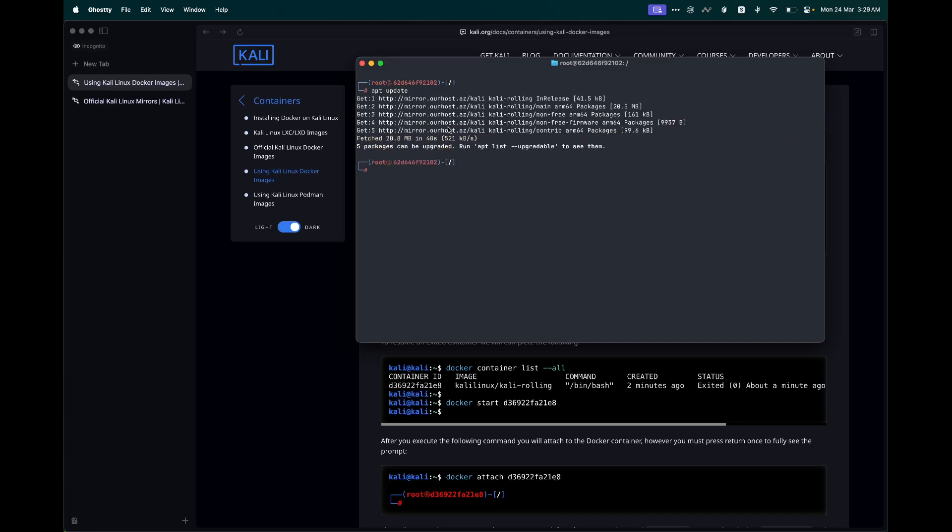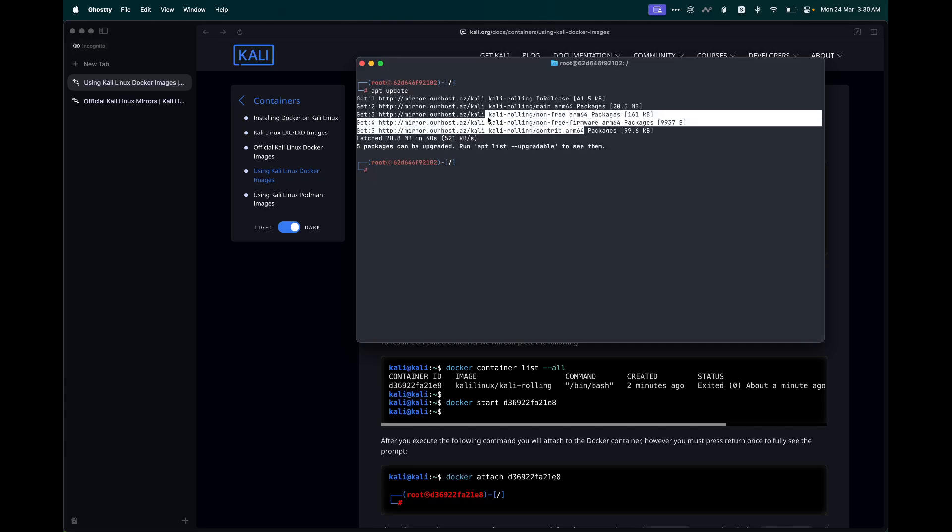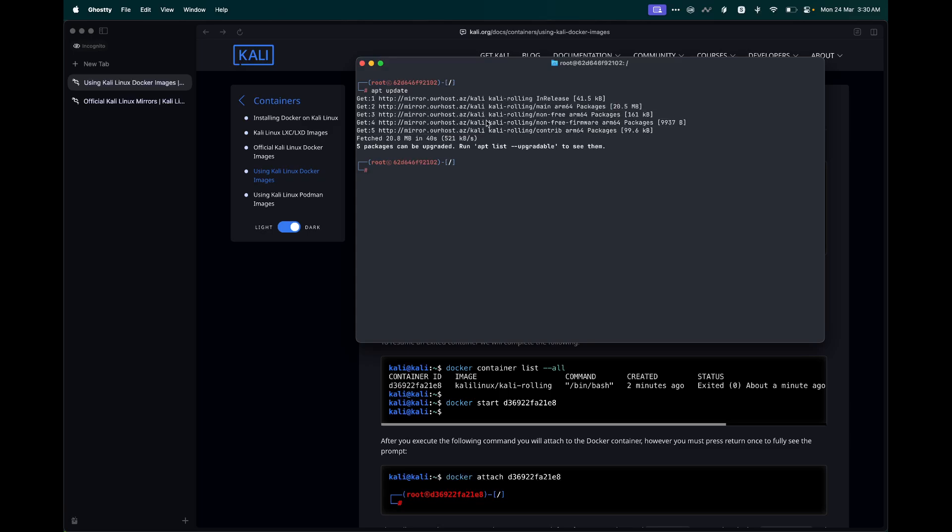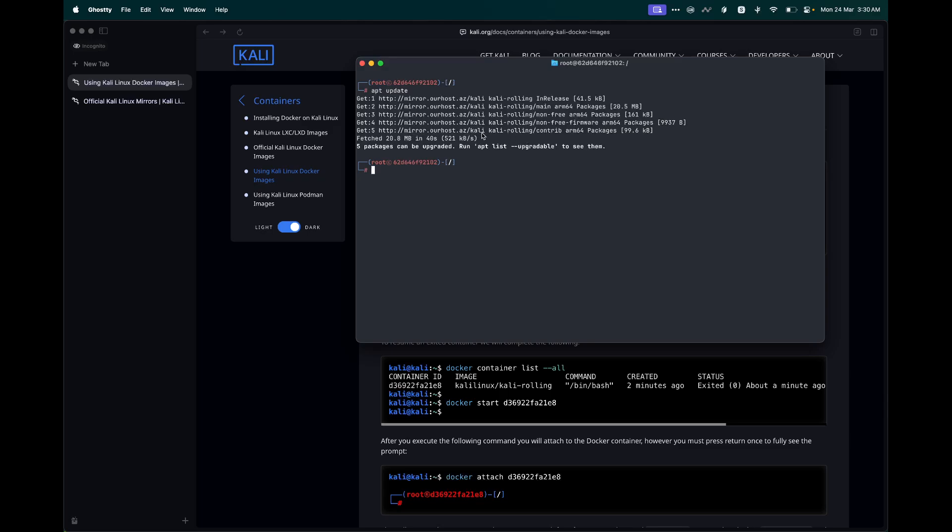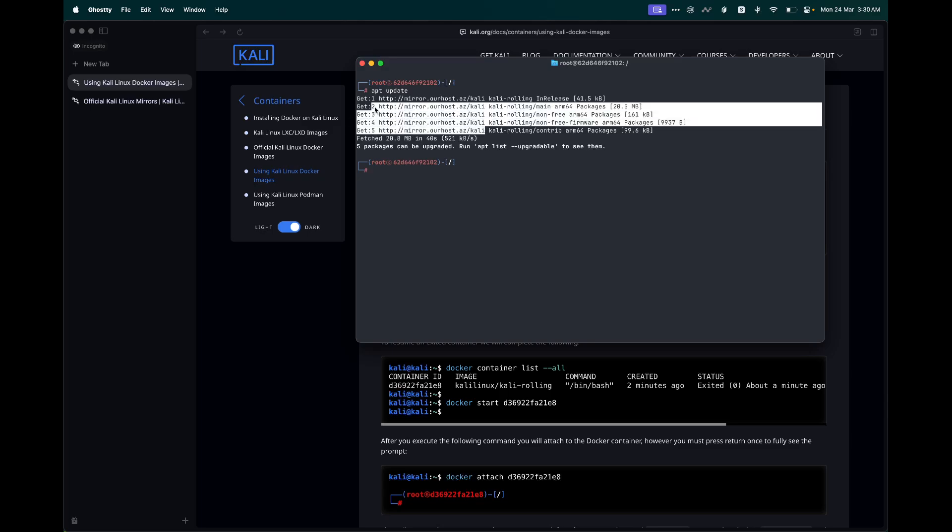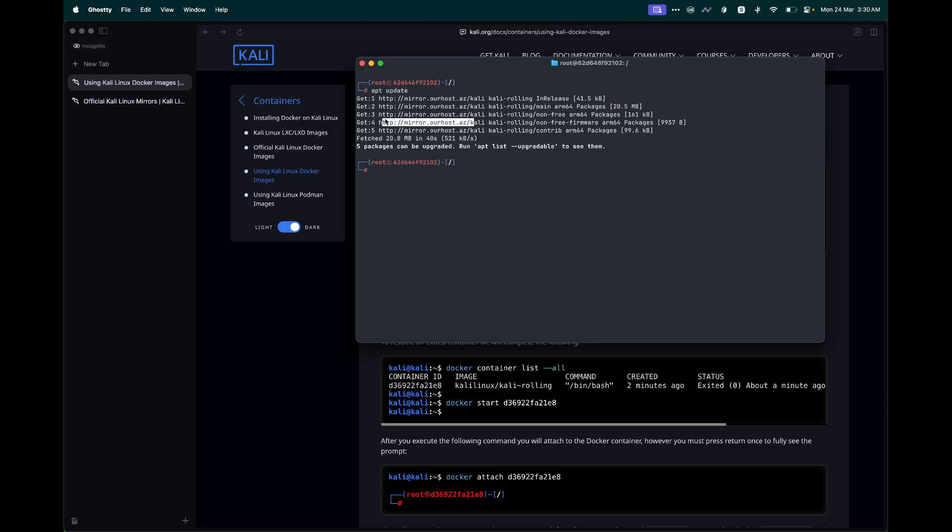Another thing that might be causing this delay is the mirror that is being used to fetch the repository information. Over here you can see we are using mirror.rhost.az. There might be some bandwidth limitations on this particular mirror. So we can update this and change this mirror and use one other from the official Kali Linux documentation.